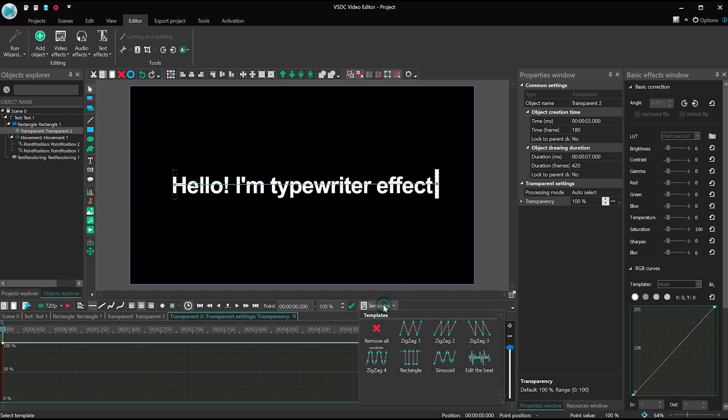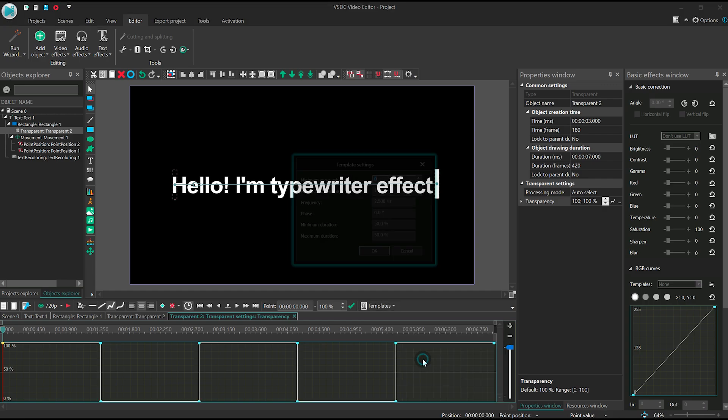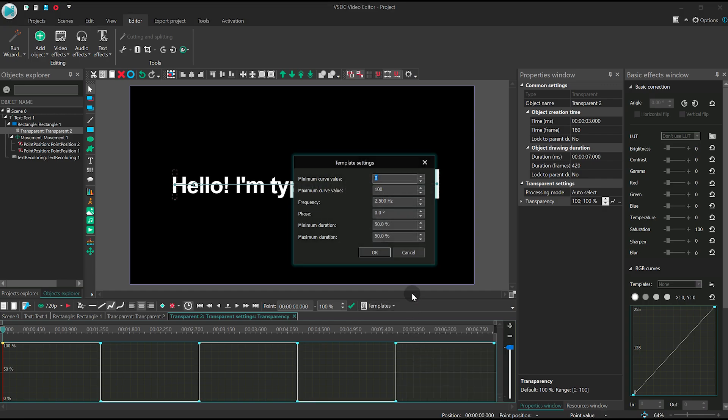Open the template menu and select Rectangle. Set frequency at 10.